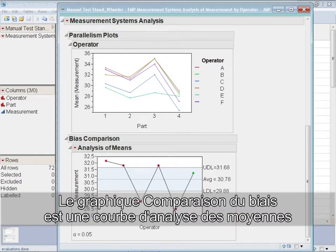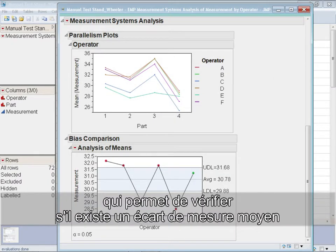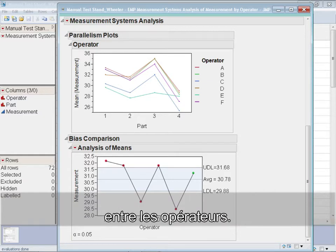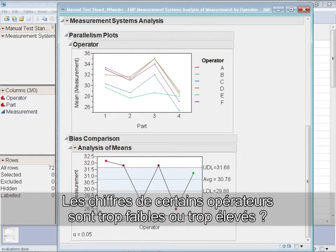The bias comparison chart is an analysis of means plot to see if there is an average measurement difference between operators. Are some operators reading too high or too low?